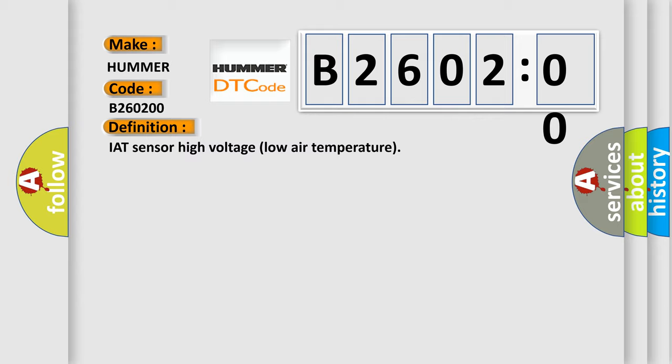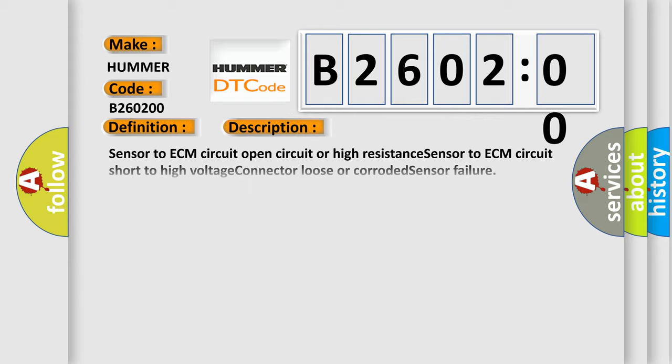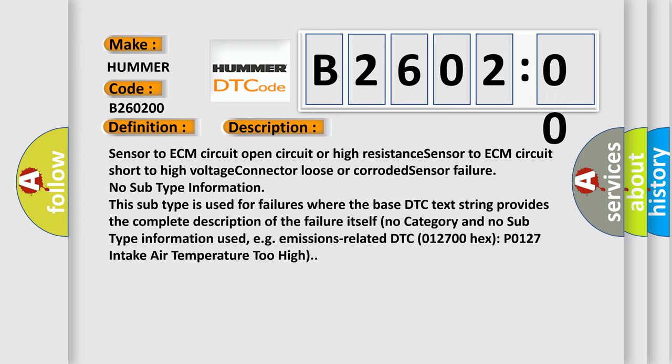And now this is a short description of this DTC code: Sensor to ECM circuit open circuit or high resistance, sensor to ECM circuit short to high voltage, connector loose or corroded, sensor failure.